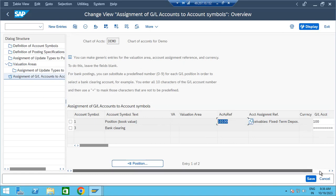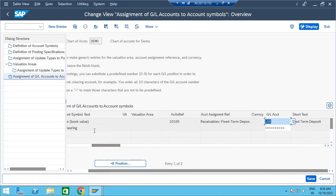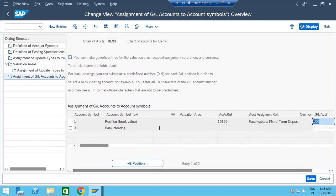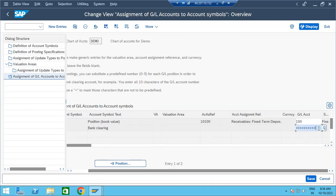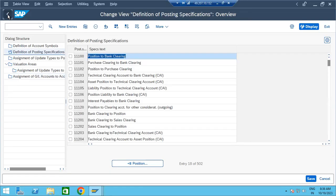Assignment of GL accounts: for the position with account reference, the GL account 100 is for fixed term deposits. Similarly, for banking, bank clearing account uses masking. There are many banks, so instead of maintaining each bank individually, we assign masking for bank accounts. This is what we have done so far.